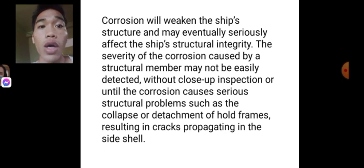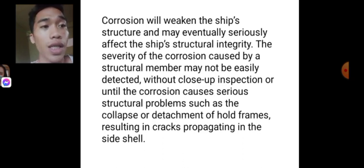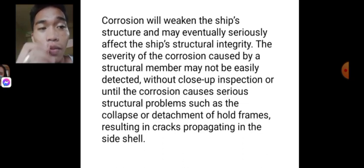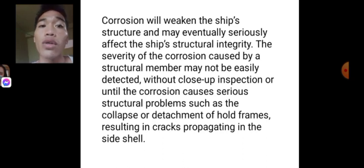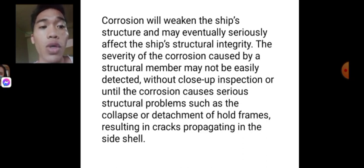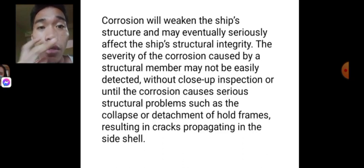Corrosion will weaken the ship's structure and may eventually seriously affect the ship's structural integrity. The severity of corrosion on a structural member may not be easily detected without close-up inspection, or until the corrosion causes serious structural problems such as the collapse or detachment of hold frames, resulting in cracks propagating in the side shell plating.